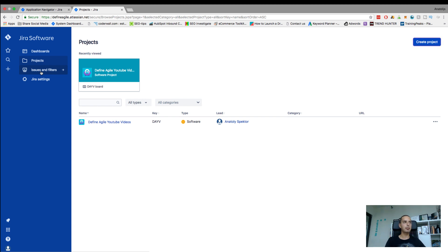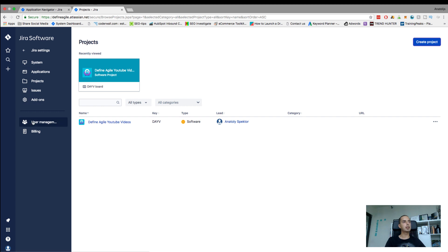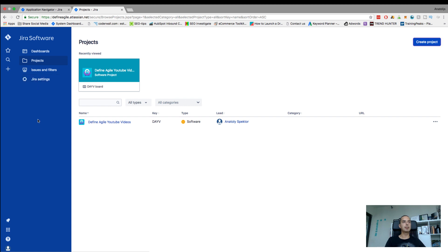And then Jira settings. There's a whole bunch of settings. We'll probably have a separate lesson for those settings as well so you know what they all mean. But for now, you know that settings are here.